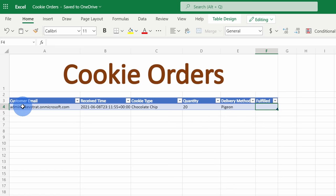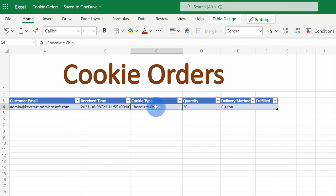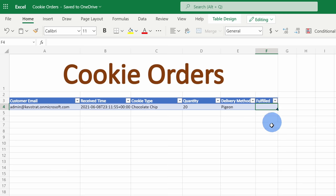When I shift over into Microsoft Excel, here I can see that it automatically added the order details into my workbook. Here I see the customer email address, when they place the order, the cookie type, the quantity, the delivery method, and then here I have the fulfilled column.